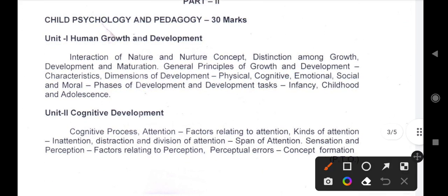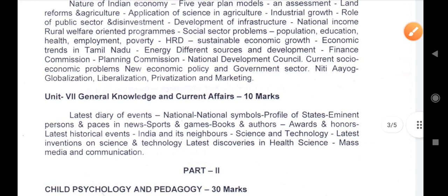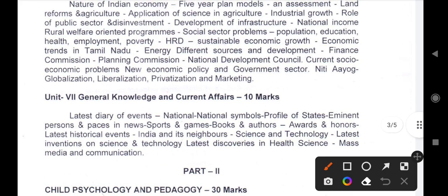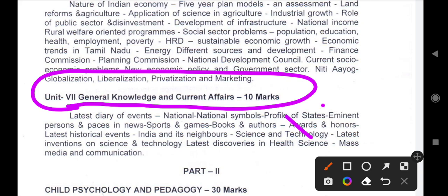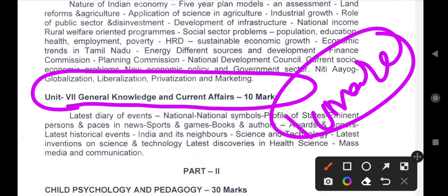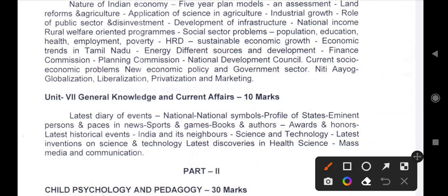General knowledge and current affairs — 10 marks section. General knowledge and current affairs on the group range. For general knowledge, read news papers regularly. About six months of current affairs should be covered to avoid negative marks.